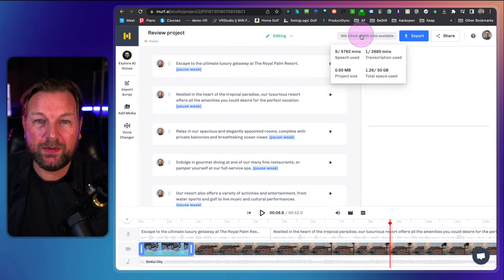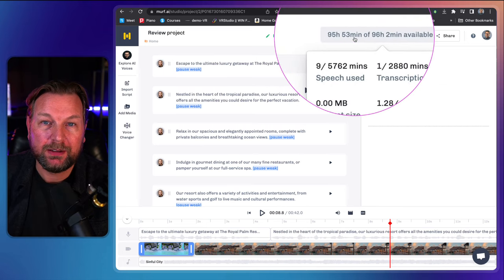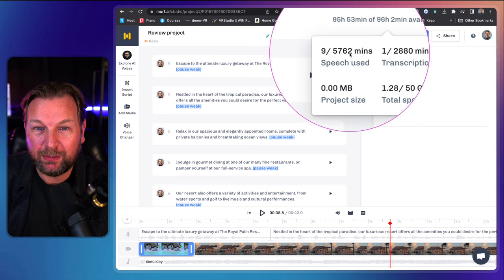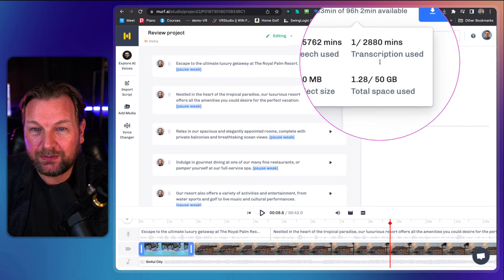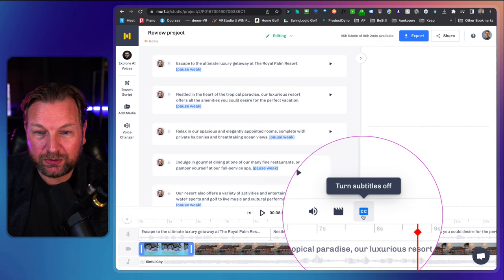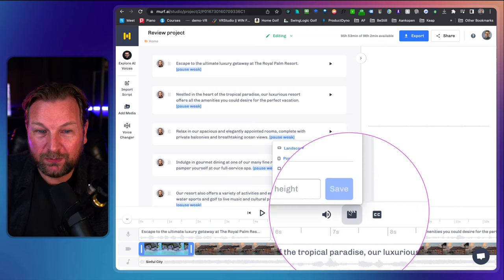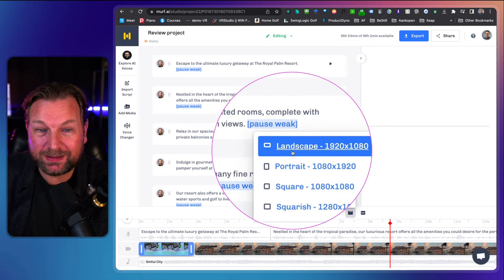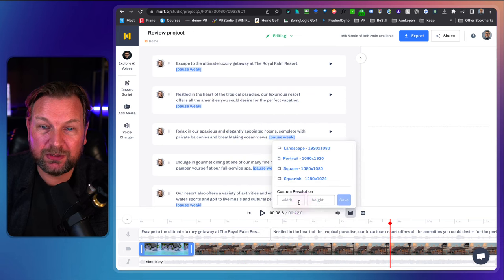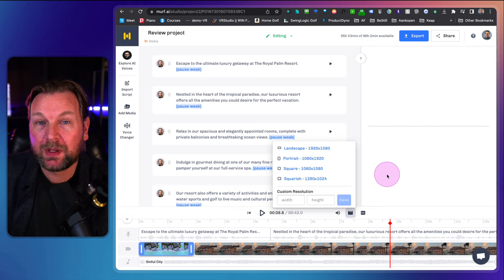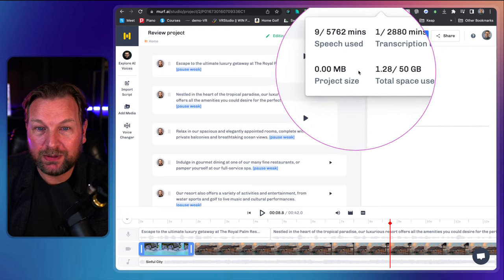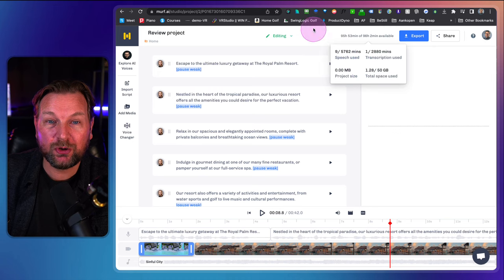Murph works with minutes — a total number of minutes. Depending on which plan you've got, you can see how many minutes you have left, how much speech you've used, and how many transcriptions you've used. You can also turn subtitles on or off. Under video settings, you can export to different formats: landscape, portrait, square, or custom resolution, and share on different social media platforms. The plan you choose also decides how many minutes you get to render your voices.